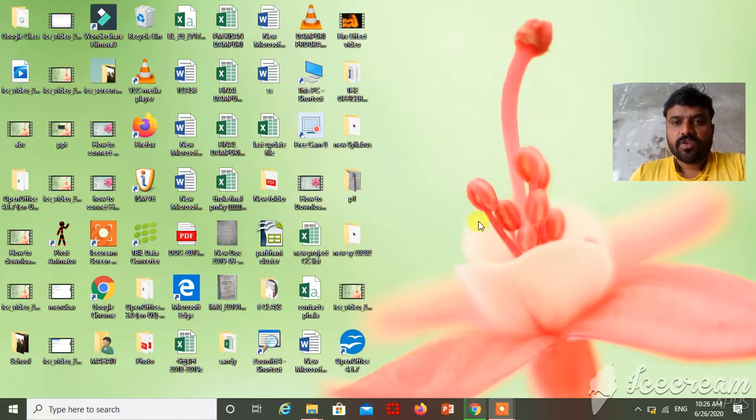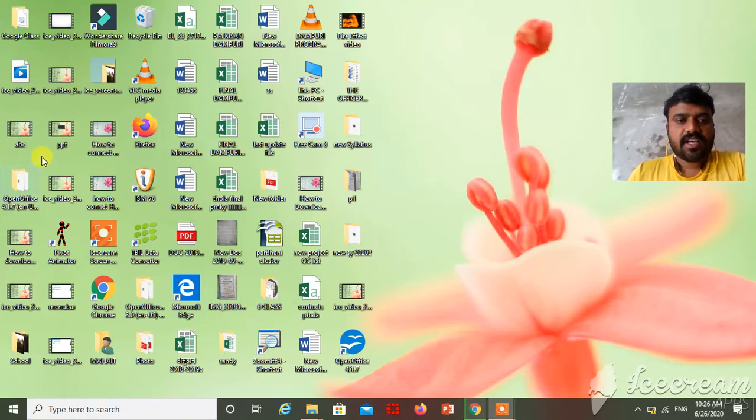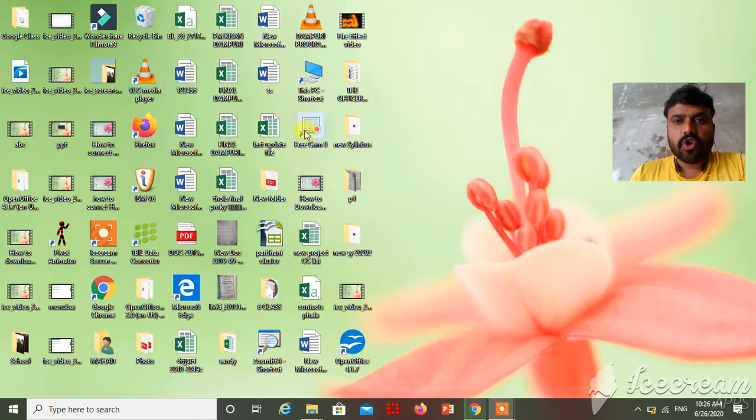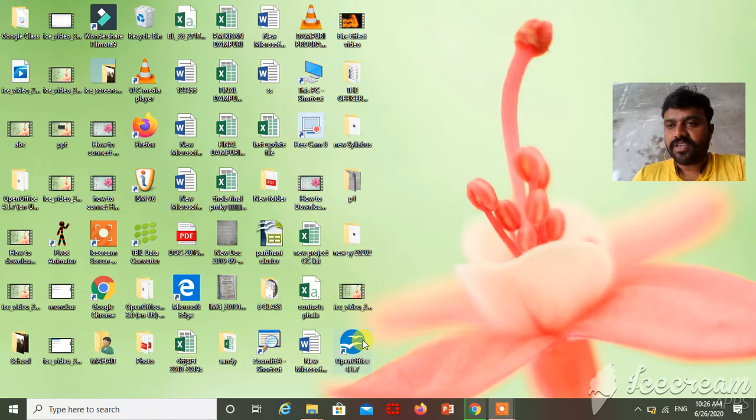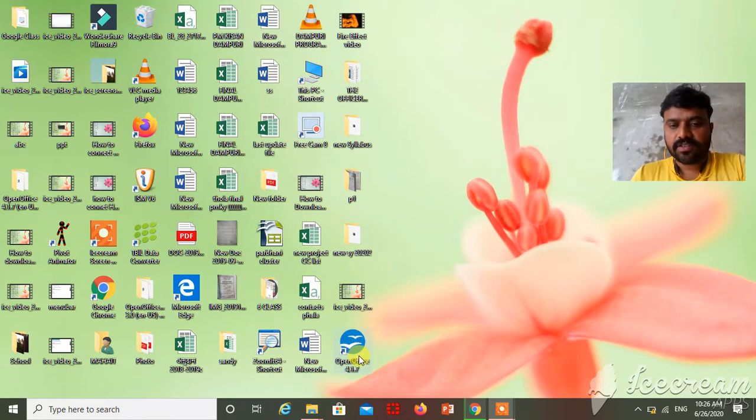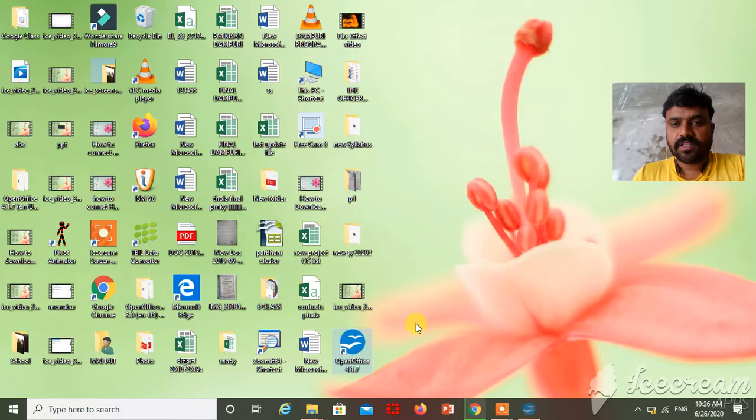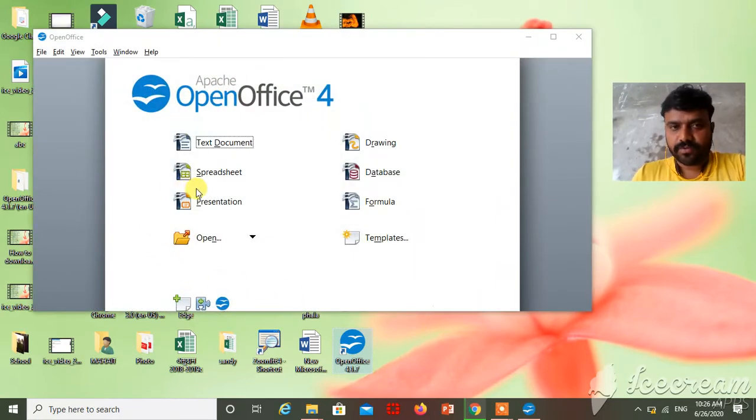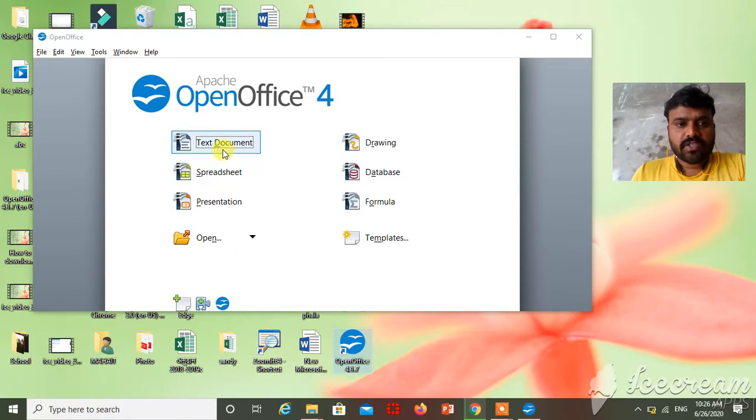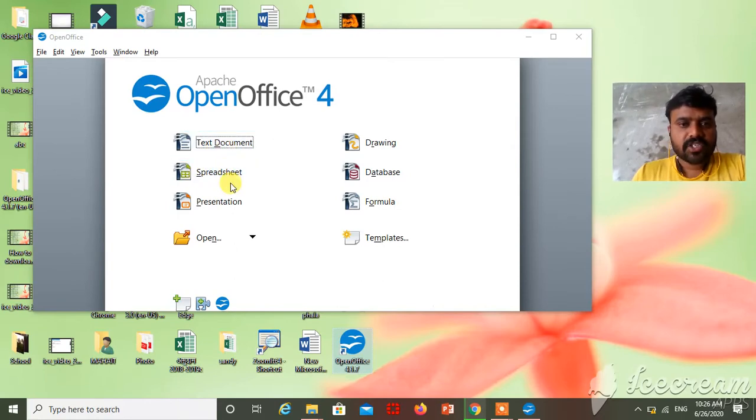So see, this is the desktop screen. This one is the icon of OpenOffice Writer. Just double click on it. See, this screen will appear in front of you. So this one is text document, spreadsheet, then presentation.